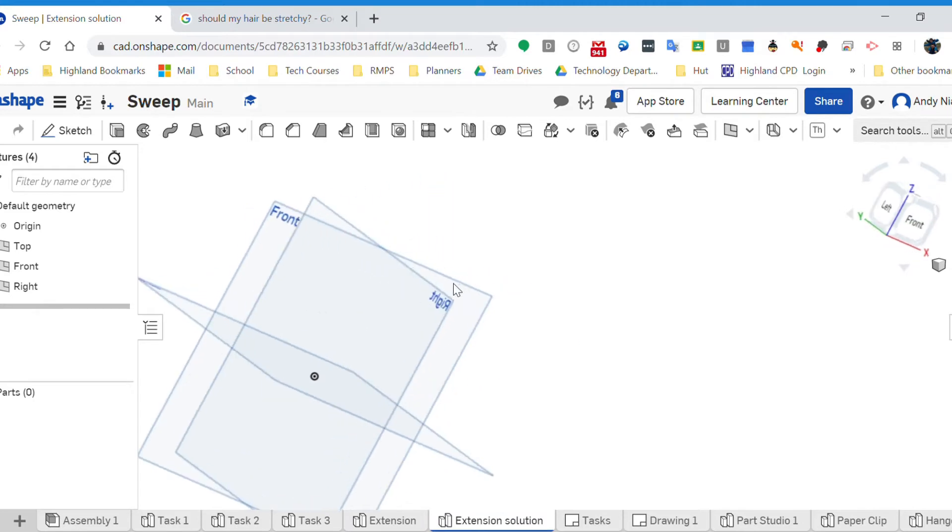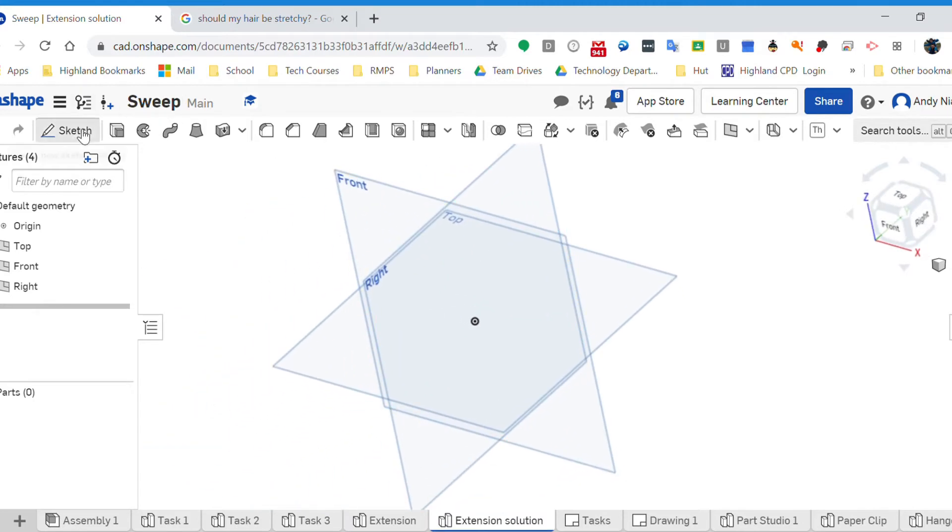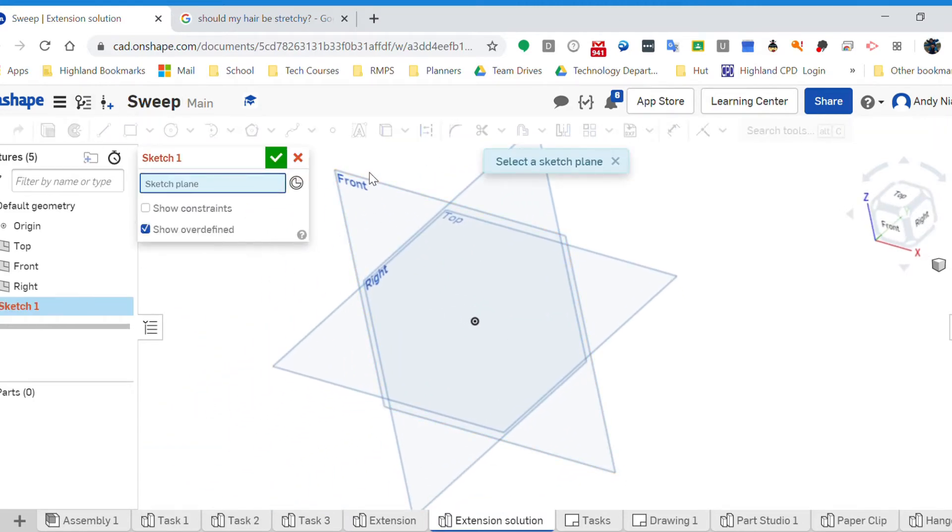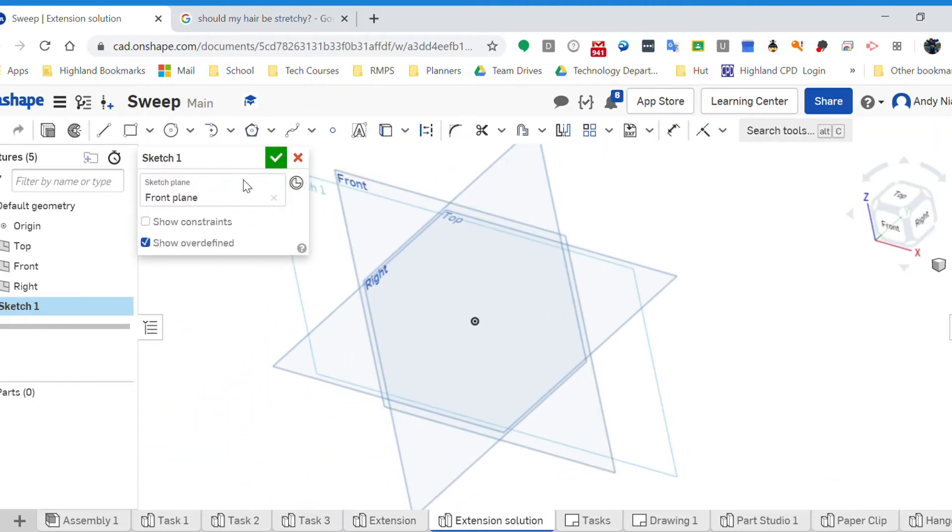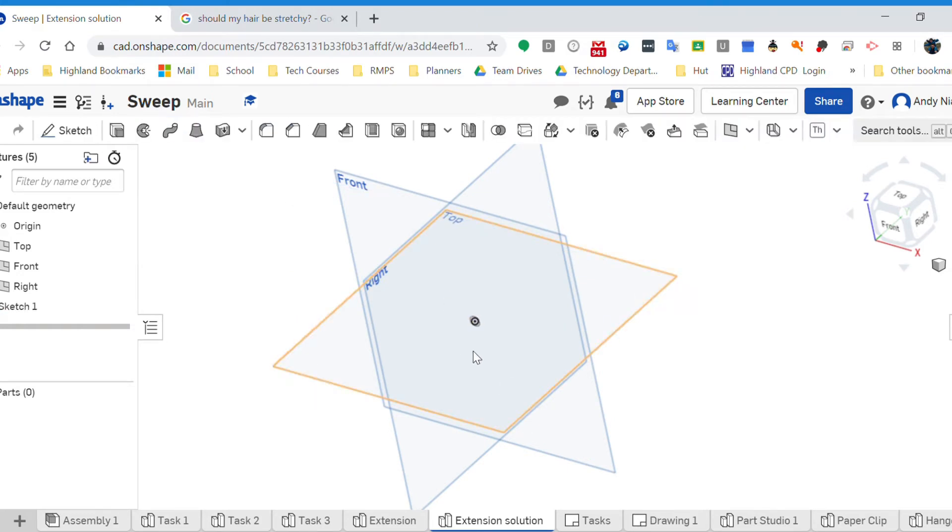Let's have a look. First thing we'll do is we'll draw the profile, so I'm going to sketch that on the front plane and I'm going to make it six millimeters in diameter.